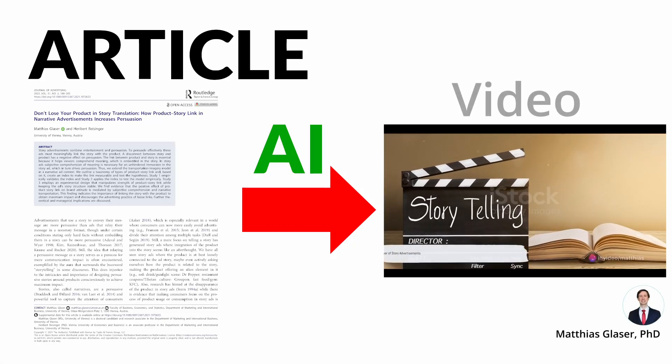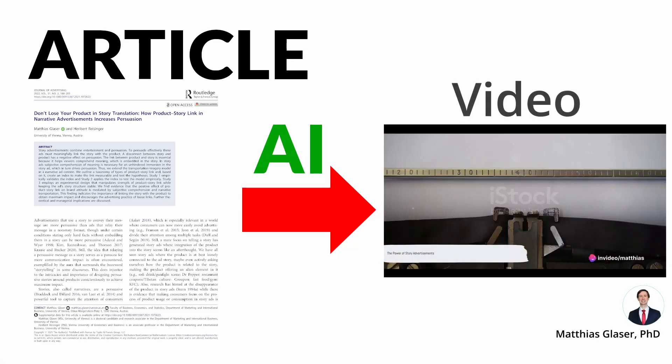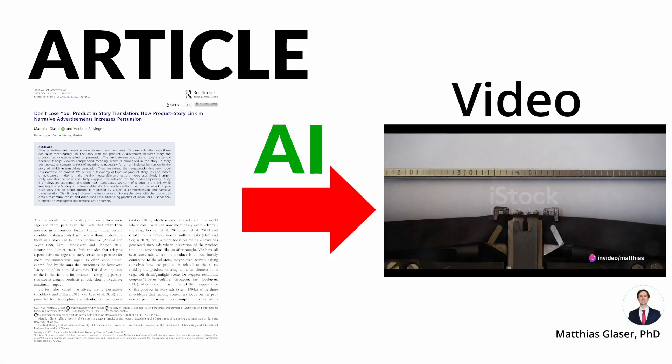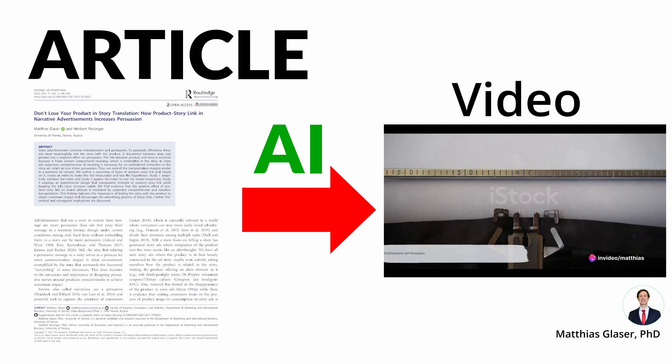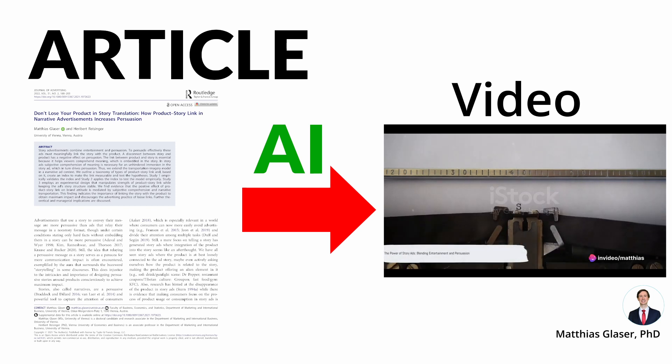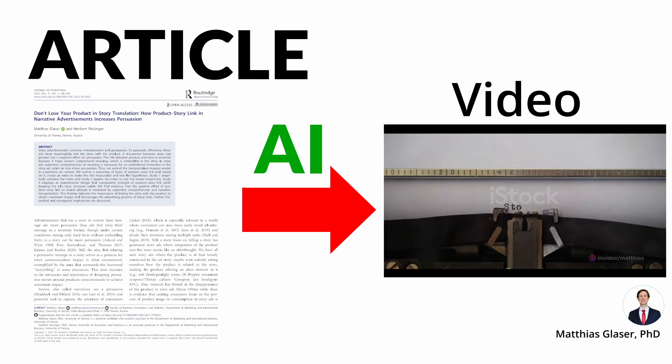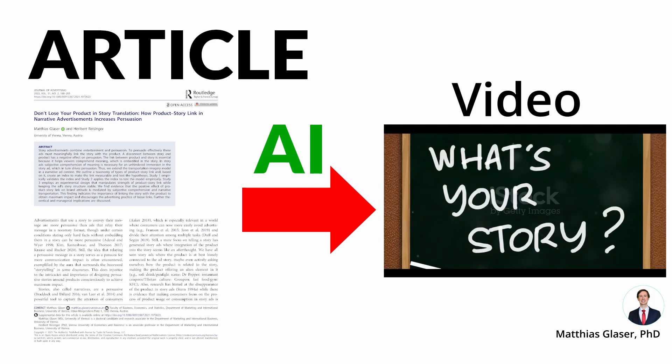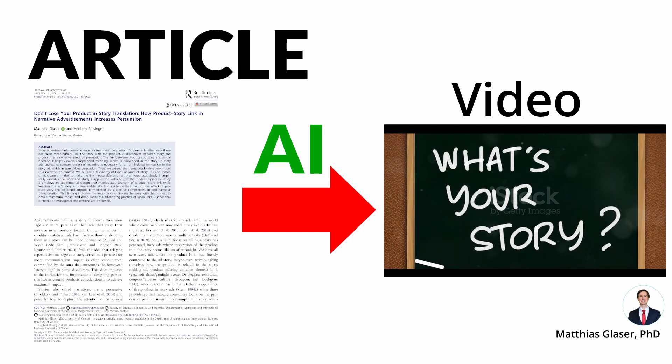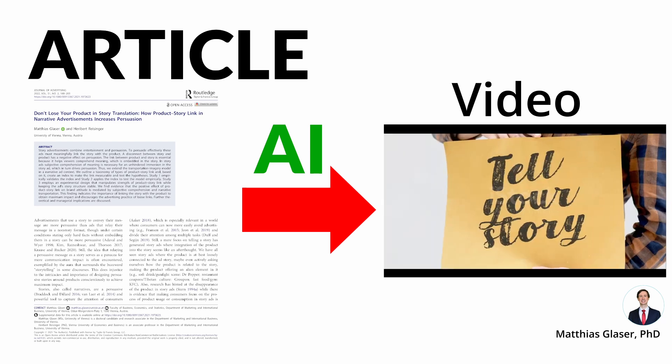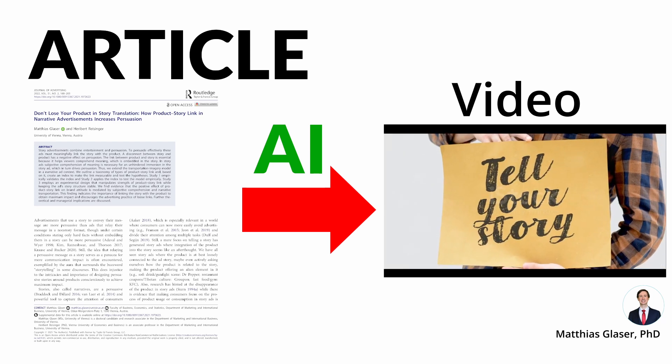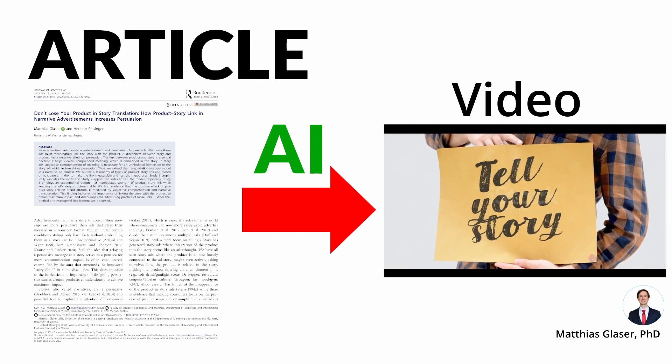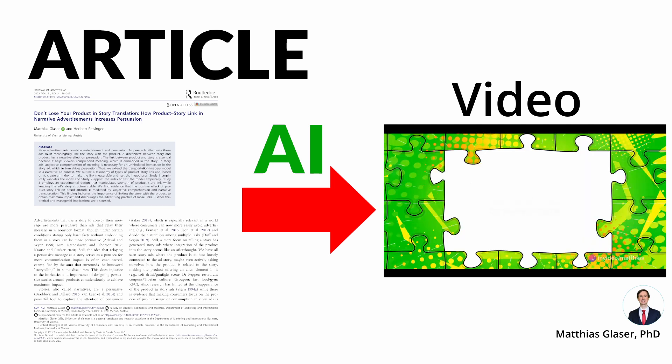Can you use AI to quickly create engaging video content based on your scientific articles? I'm Matthias Glaser, and in this video I will show you some of the results I achieved by experimenting with currently available AI tools.